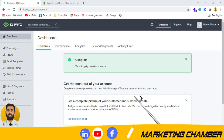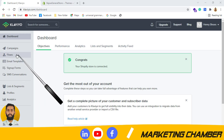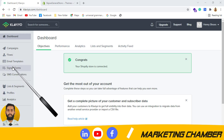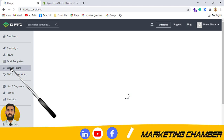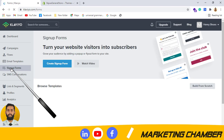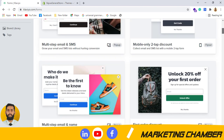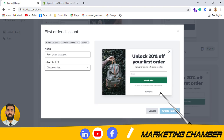So I have opened my Klaviyo. I will click on the sign-up forms option — you have to select it from the left side options. You will see many templates already built up, so I will use this template.